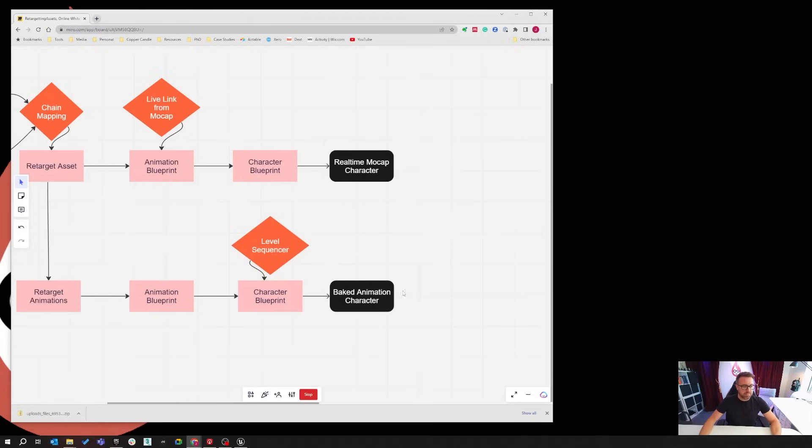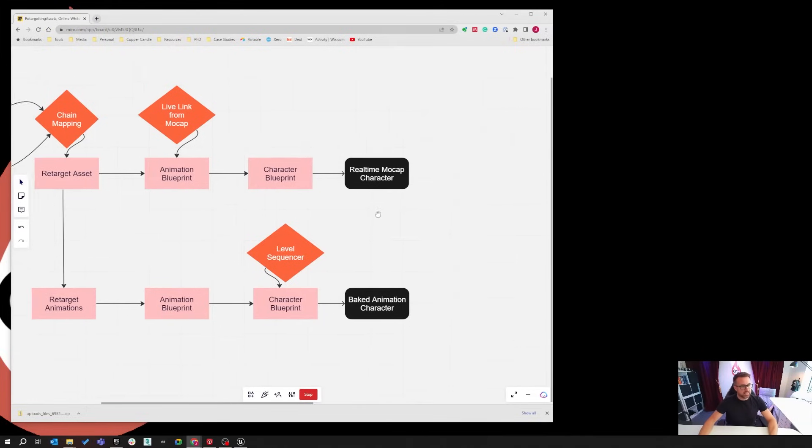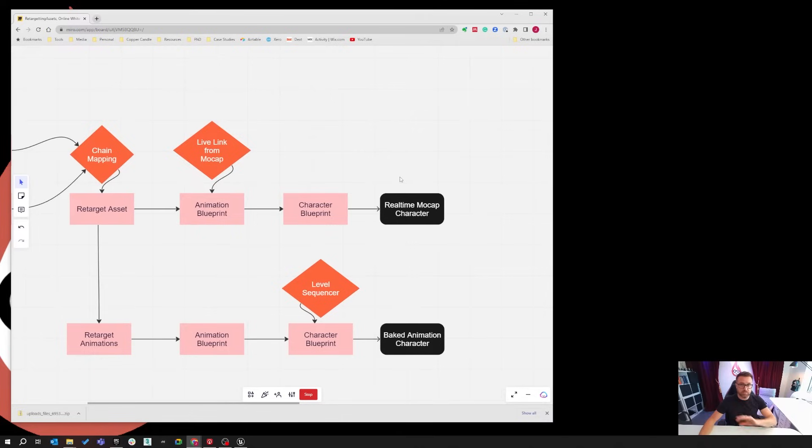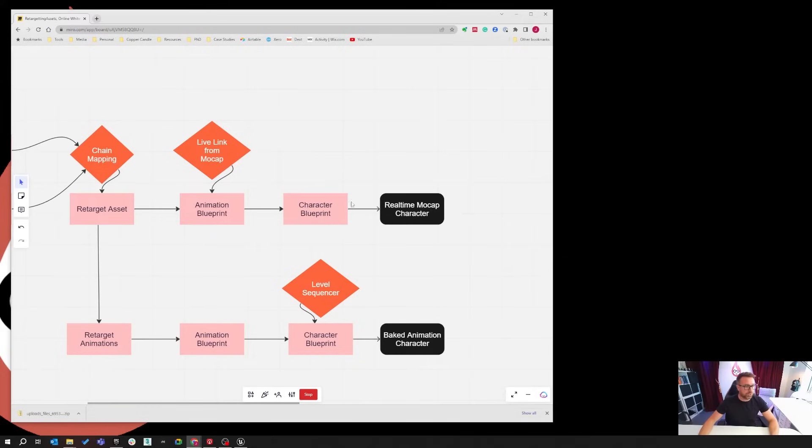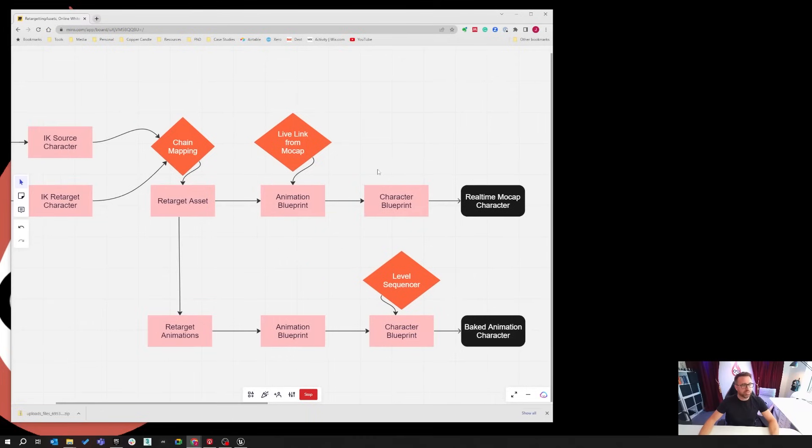Then the same thing for doing animation. I'm just going to stick to the mocap one for now because that's easy to explain. First thing you need is your character blueprint. You'll always have one of these in both situations. The difference is with this one, you need an animation blueprint which is going to bring in your live link data from your mocap source.